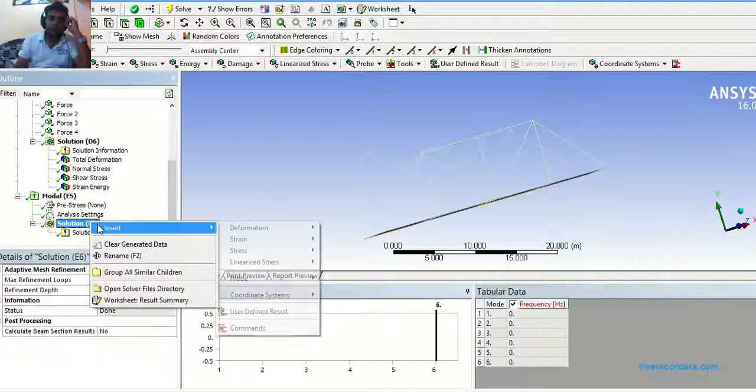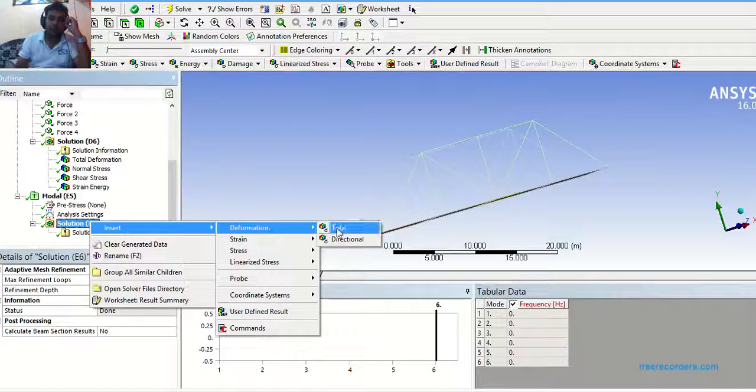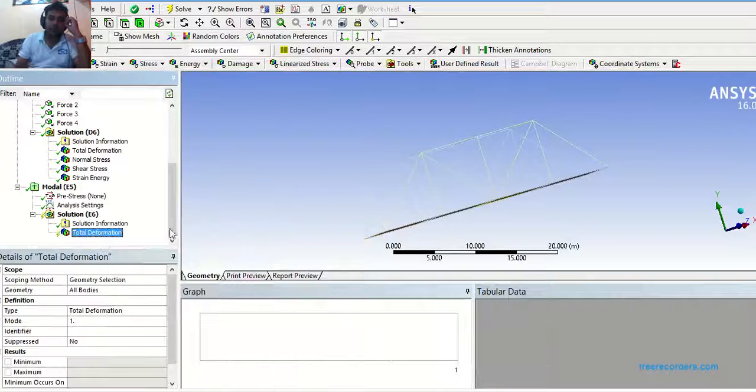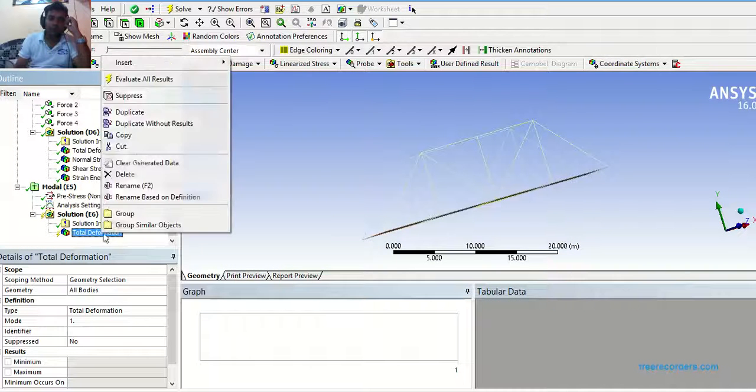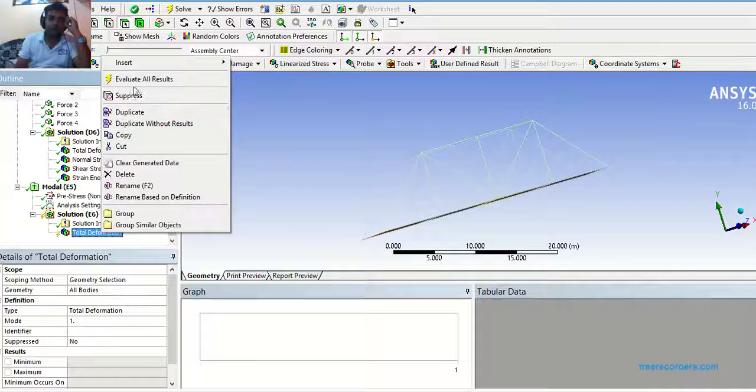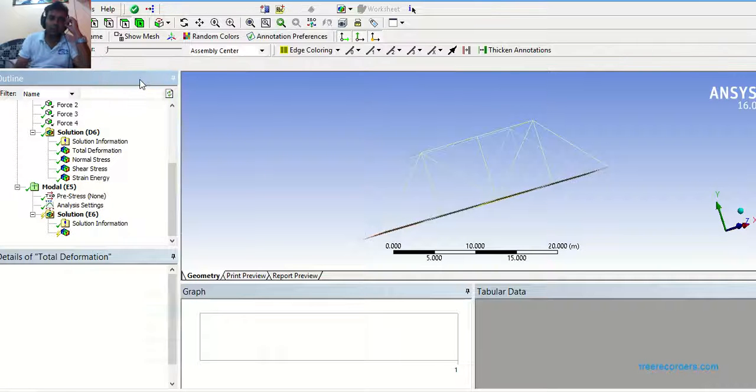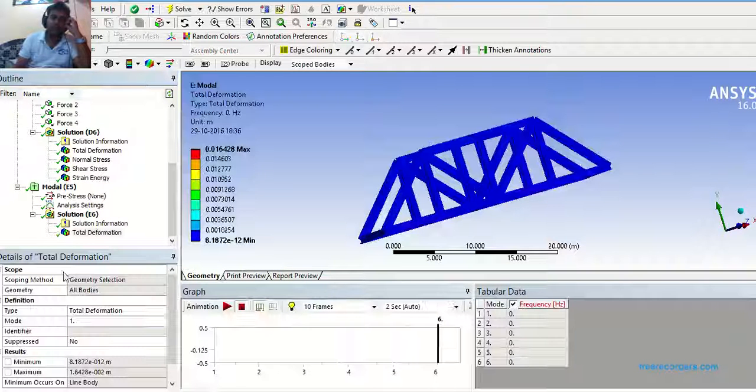So, click on solution. First of all, we need to take deformation. Total deformation. Evaluate all the results.